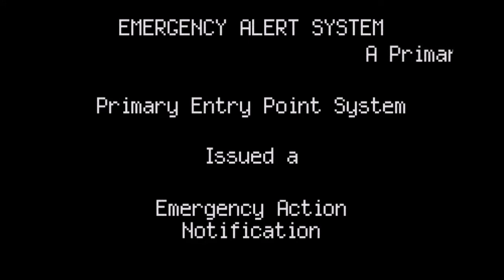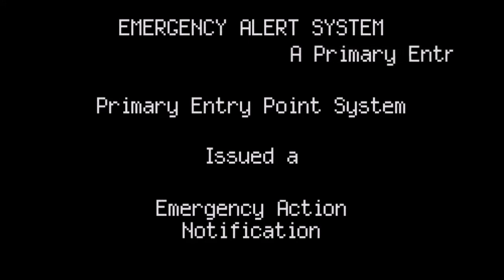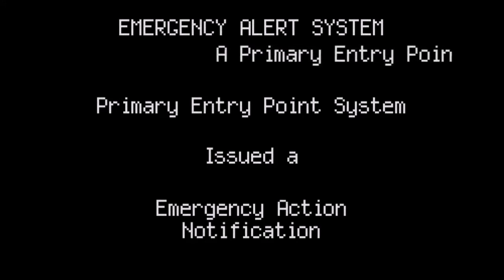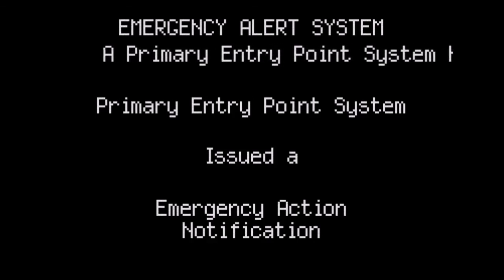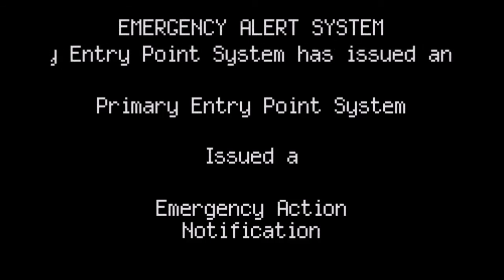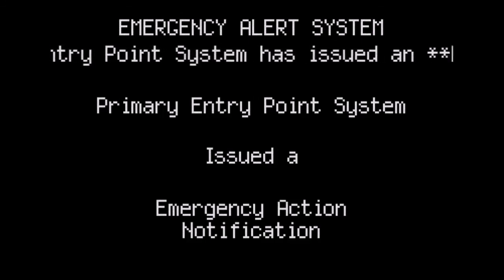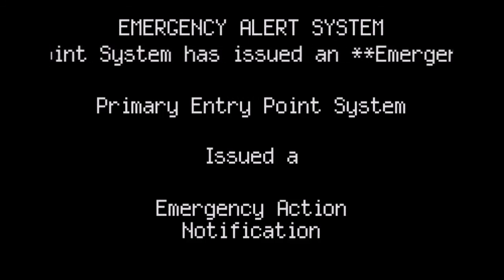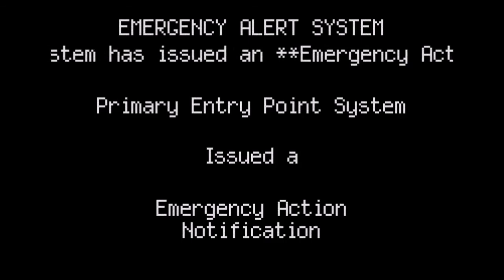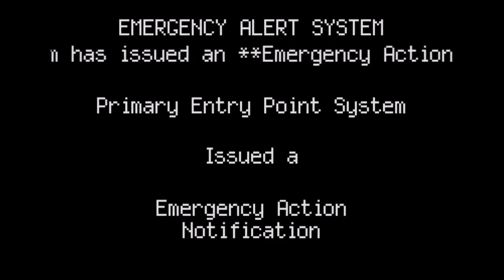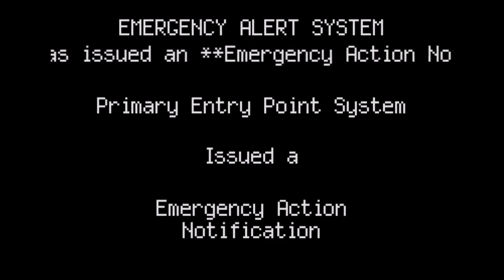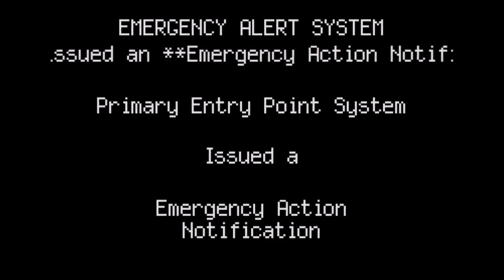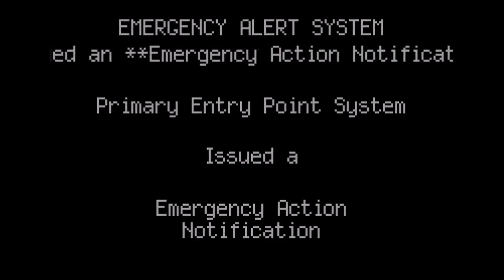You are listening to the emergency alert system serving the Chicago area. Do not use your telephone. The telephone lines should be kept open for emergency use. This message will repeat in 20 minutes.